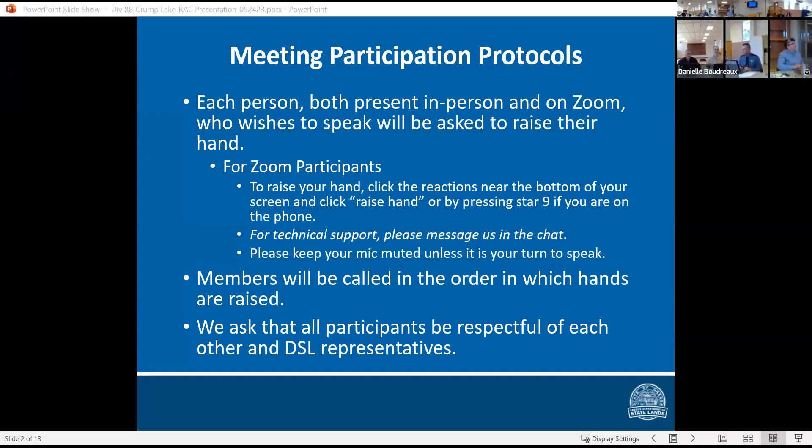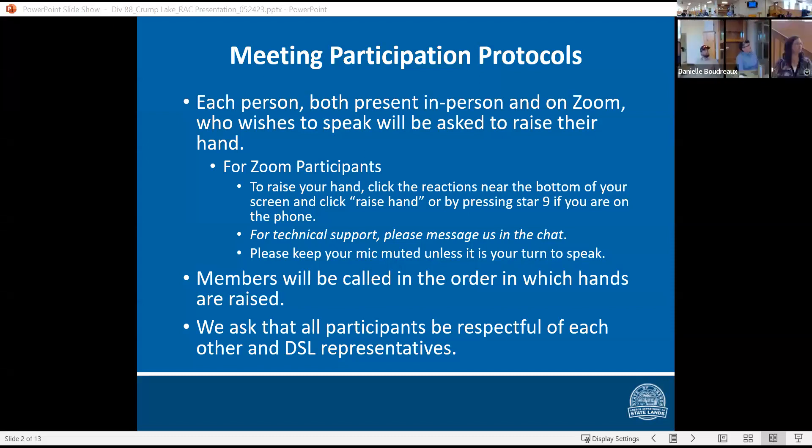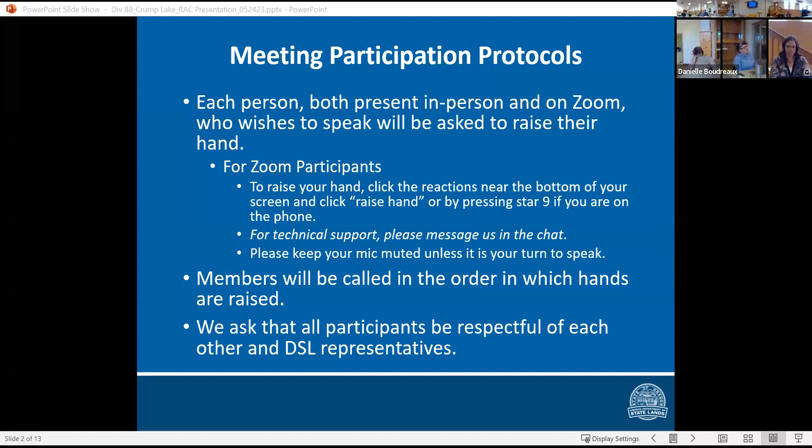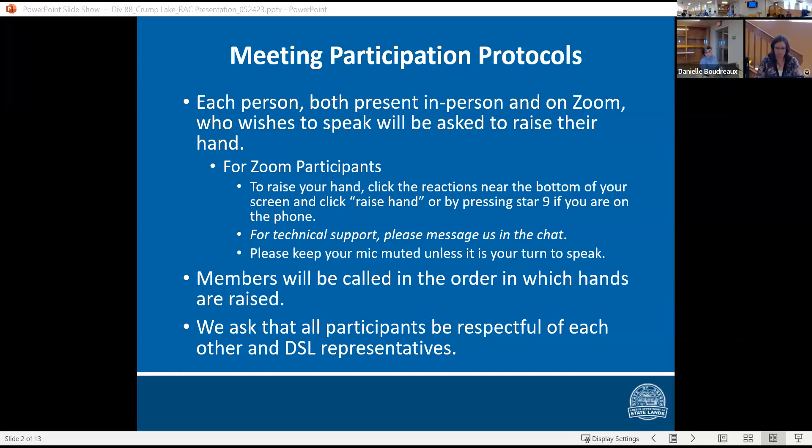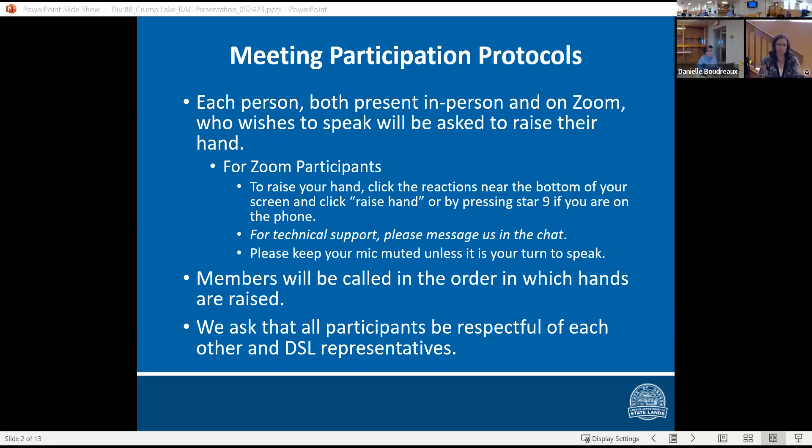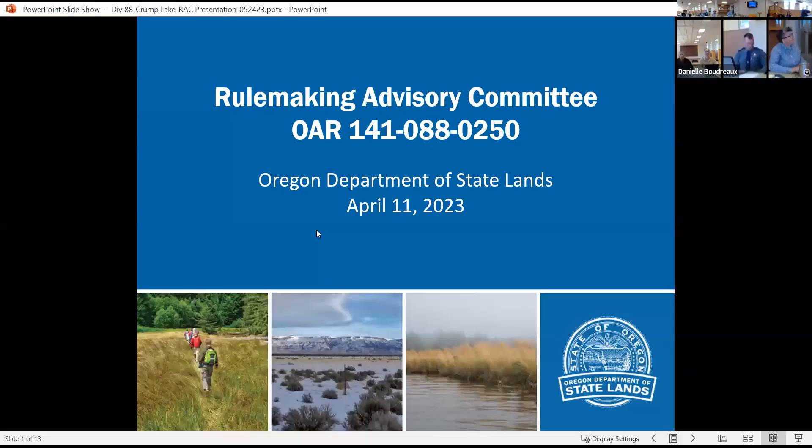Our meeting participation protocols: each person both present in person and on Zoom who wishes to speak will be asked to raise their hand. For Zoom participants to raise your hand, click the reaction near the bottom of your screen and click raise hand or if you're on the phone by pressing star nine. For technical support, please message us in the chat. Please keep your mic muted unless it is your turn to speak. Members will be called on in the order in which their hands are raised. And we ask that all participants be respectful of each other and DSL representatives.